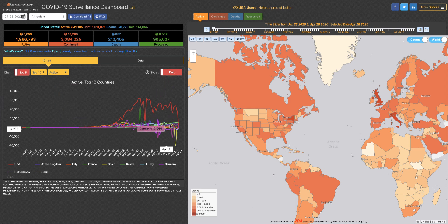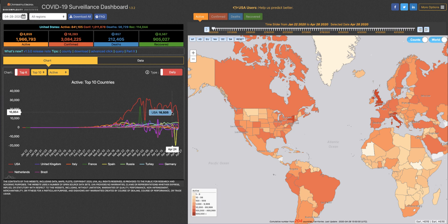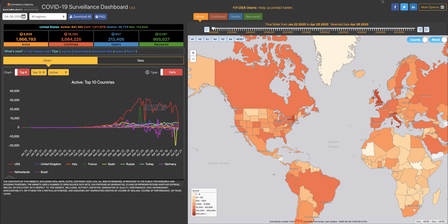By hovering over the data points on the chart, you can see which specific country you're looking at and what the case count was for that day. We hope you find this useful and stay tuned for the next tip of the day.